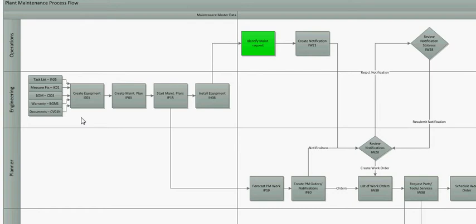Once you create the equipment, then you go create the maintenance plan. You could already have a maintenance plan you could recycle from other similar equipment or you could create a brand new one. The T code is IP01. Once you create your maintenance plan, you have to start the maintenance plan. The T code is IP15. You must start it or nothing will happen.